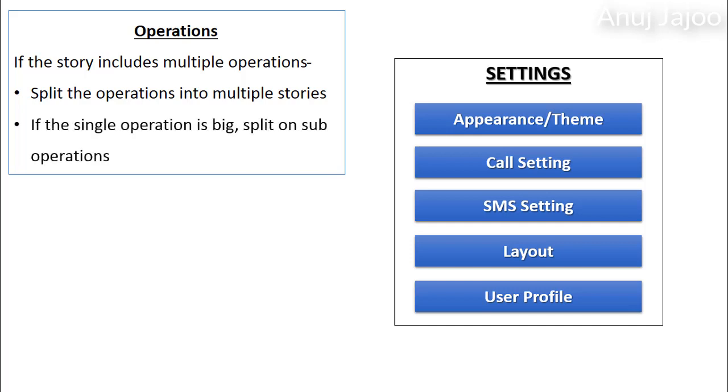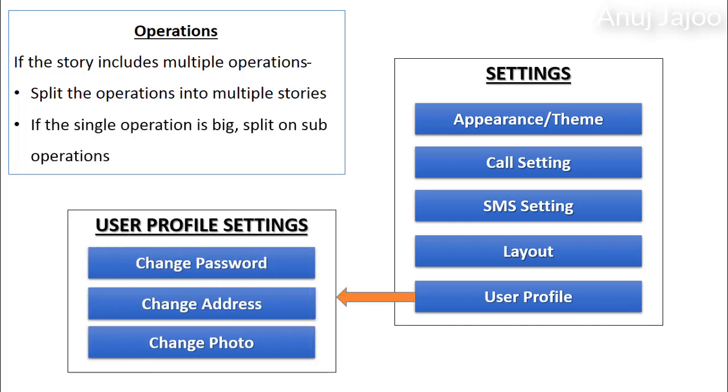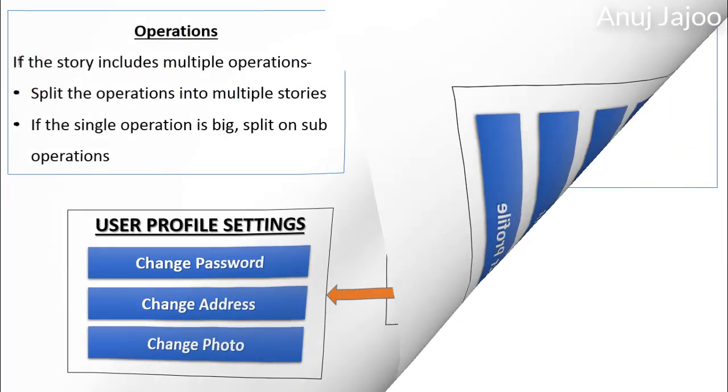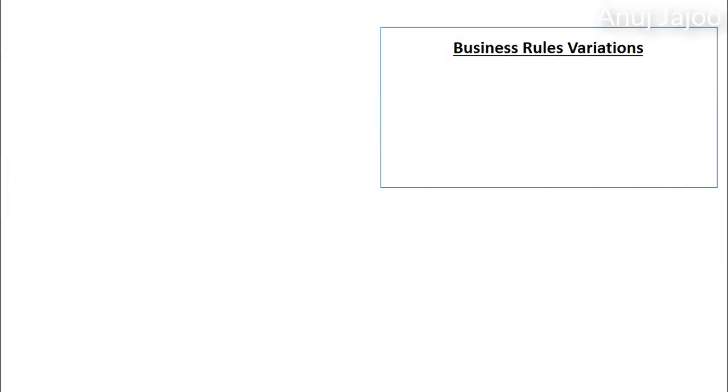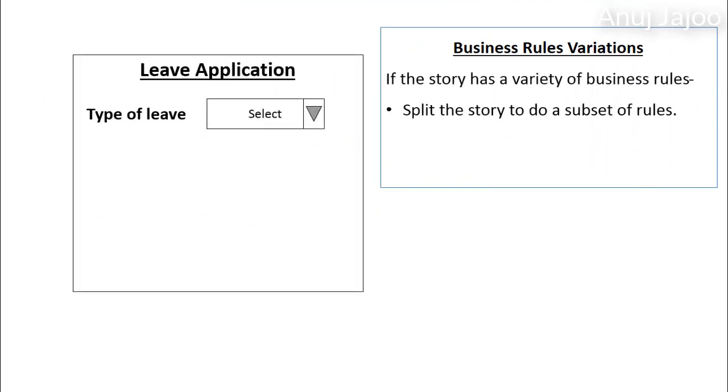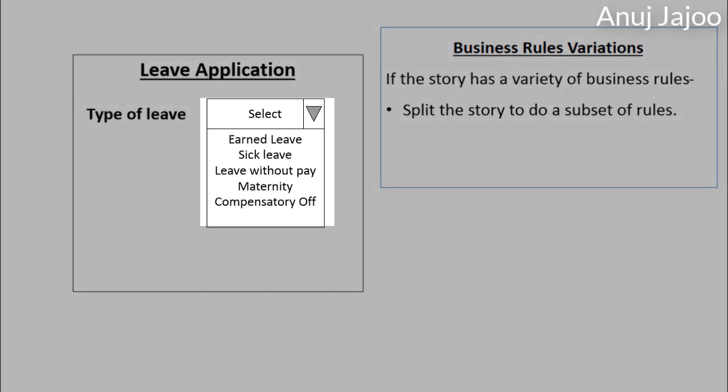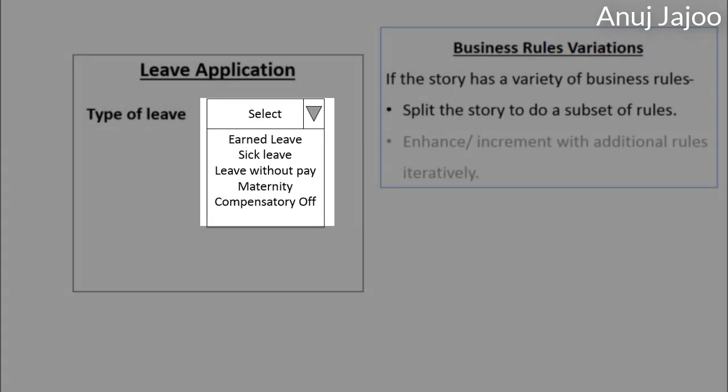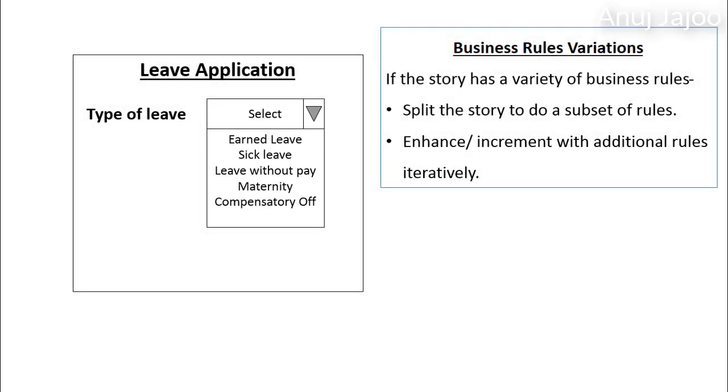If the single operation is still big, then split on sub-operations. Another way of splitting a requirement or a story could be on the basis of business rules variation. If the story has a variety of business rules, then split the story to do subset of the rules. Later, enhance or increment with additional rules iteratively.